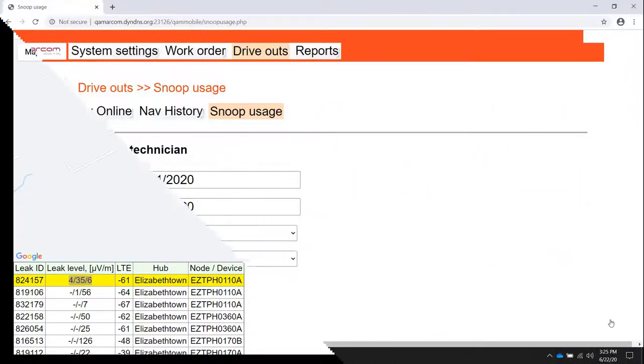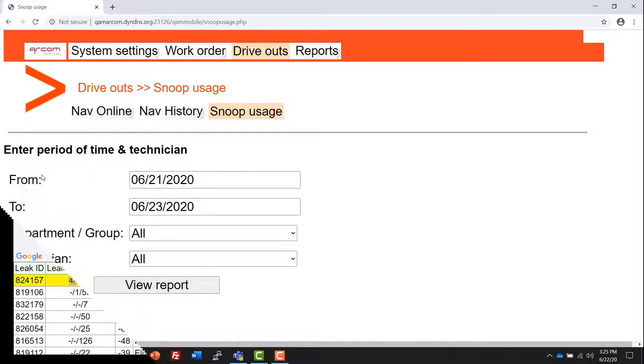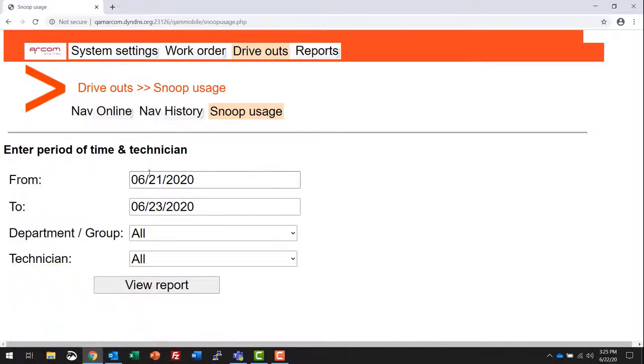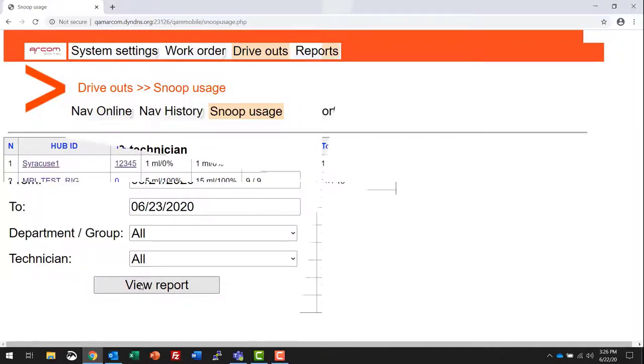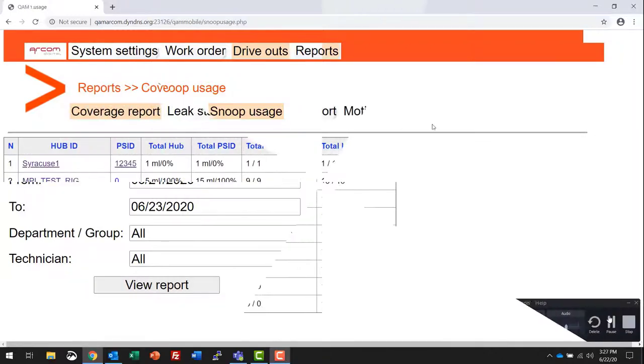Snoop usage. You can select a date from and a date to, or a particular department or group or a technician, and view a report of that snoop usage.